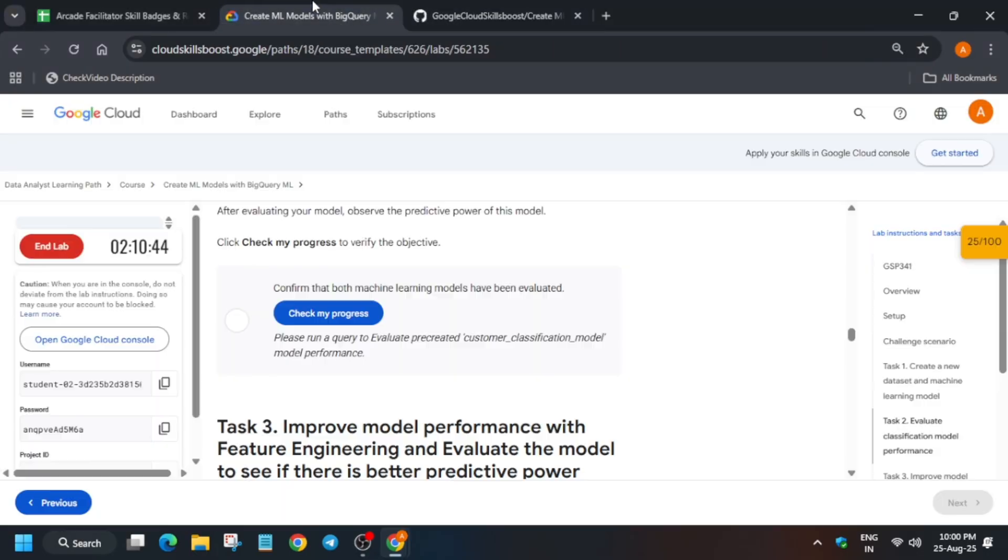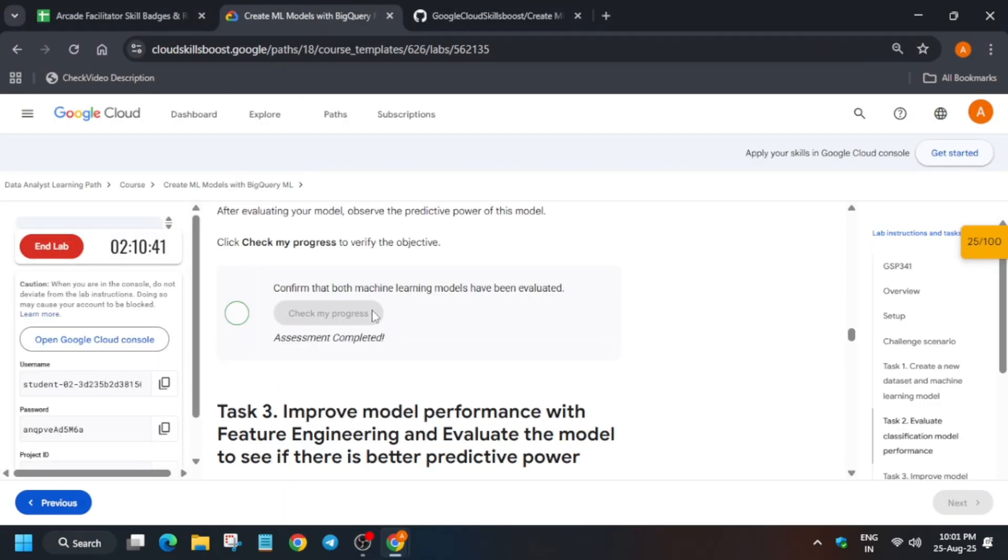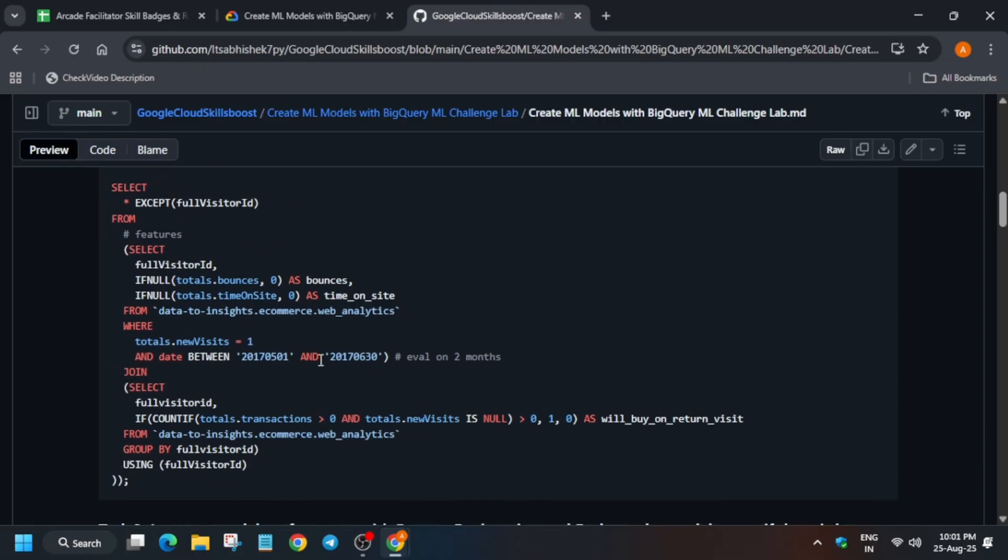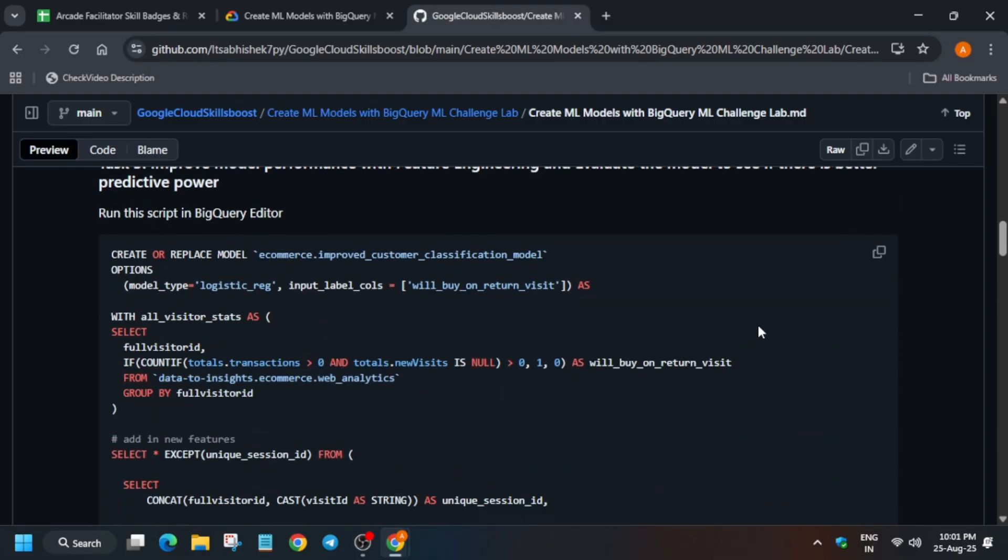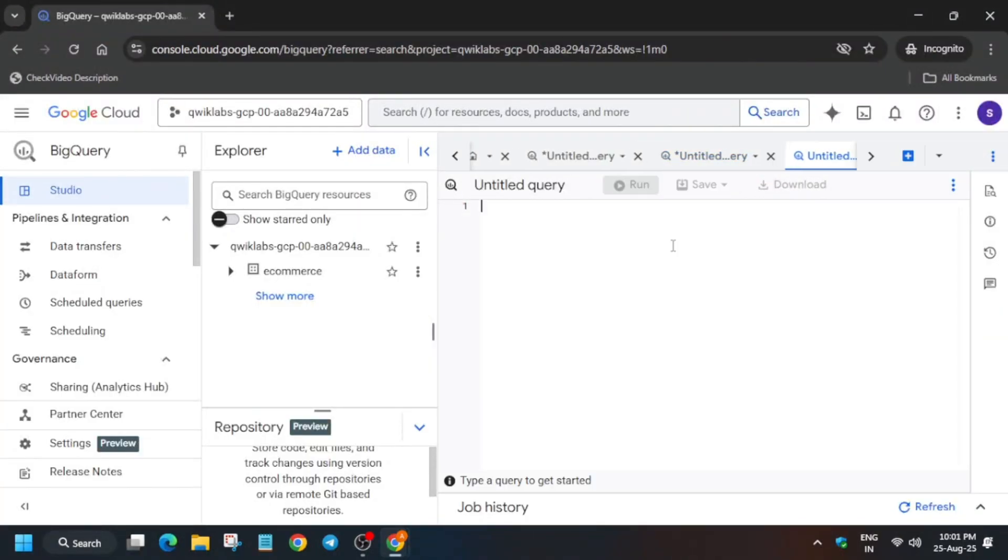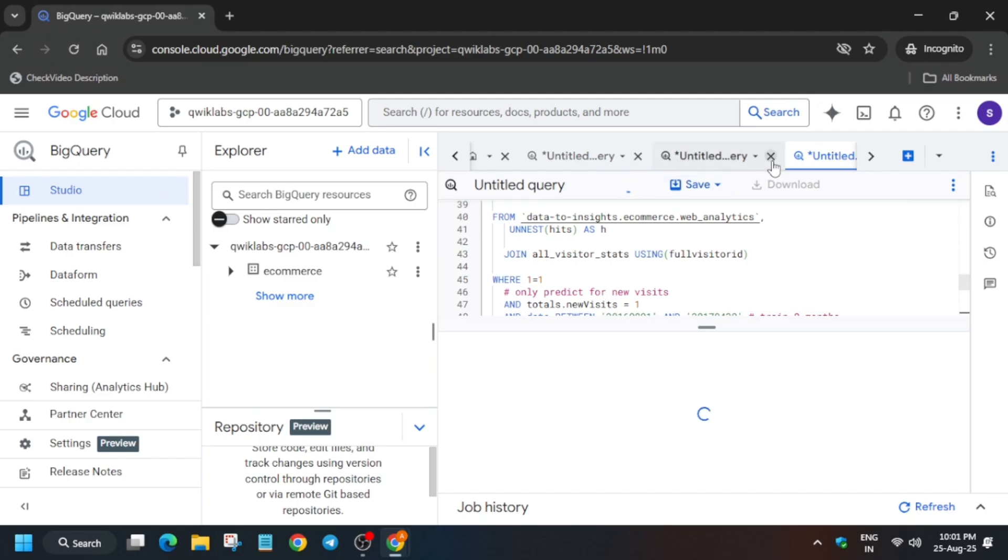Basically here you have to run each query one by one, so just stay tuned. Now you got the score. Now for task number three, just copy this, click on plus icon, paste the query and let it run. It will take some time, so wait for it.